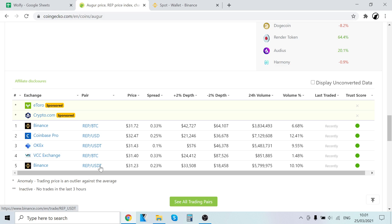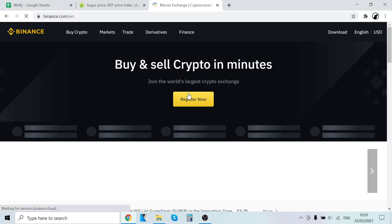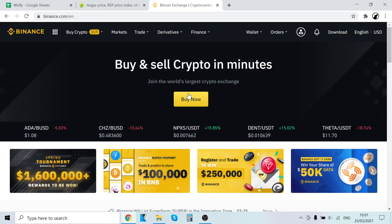USDT is a stablecoin, so one USDT equals one US dollar. Let's use that. When you sign up on Binance, you'll find the link in the description.